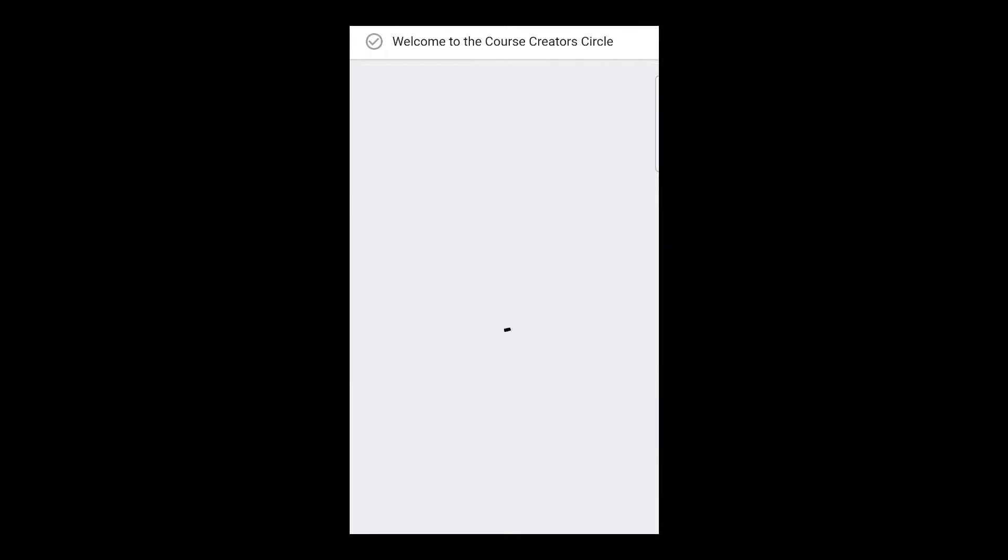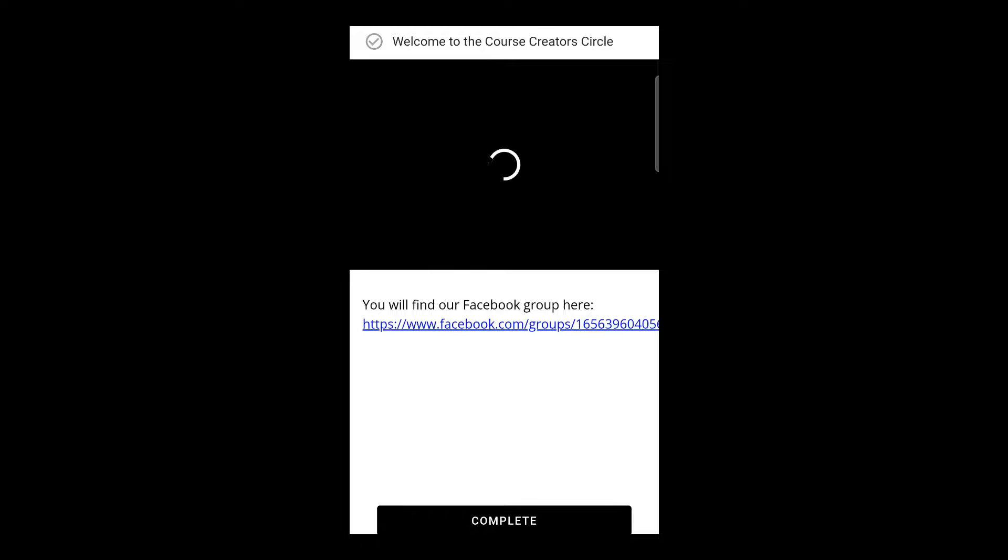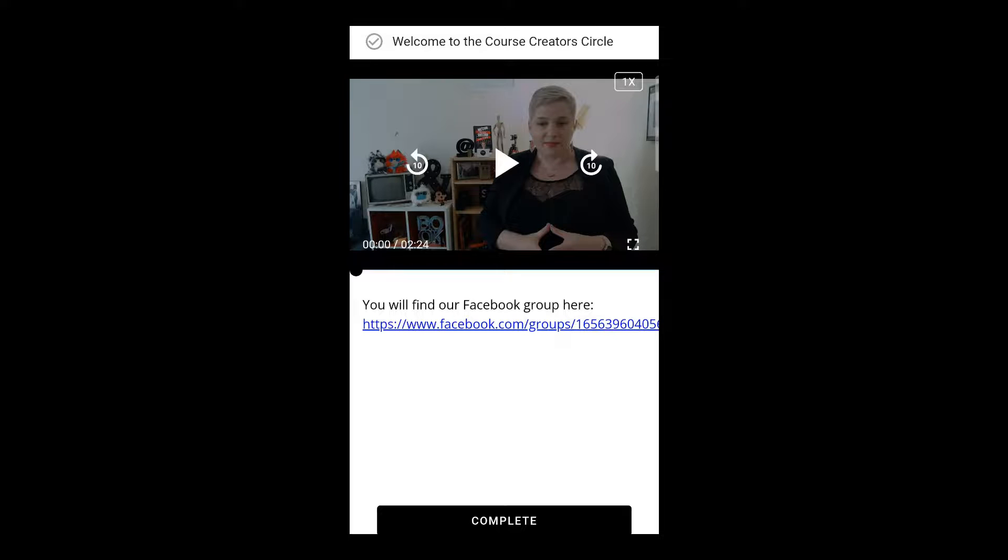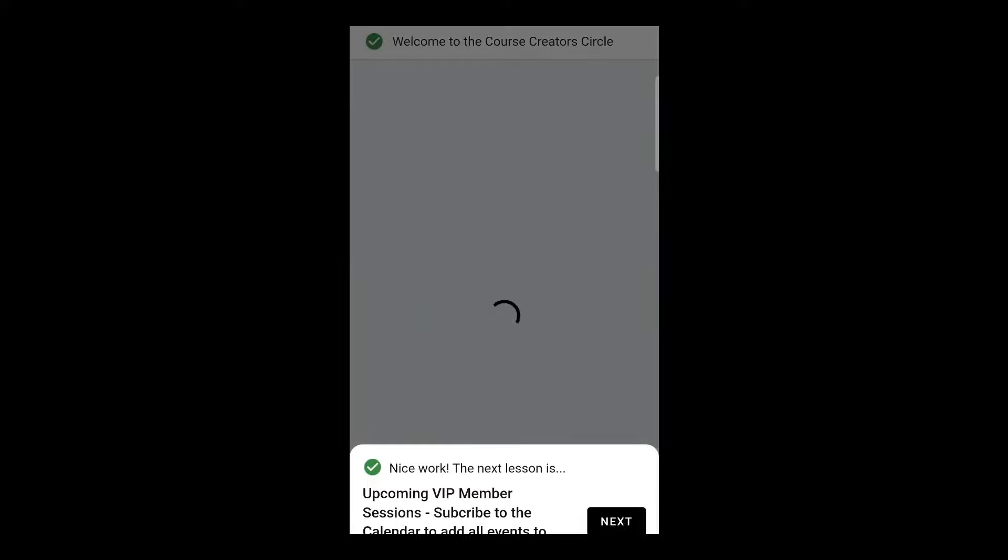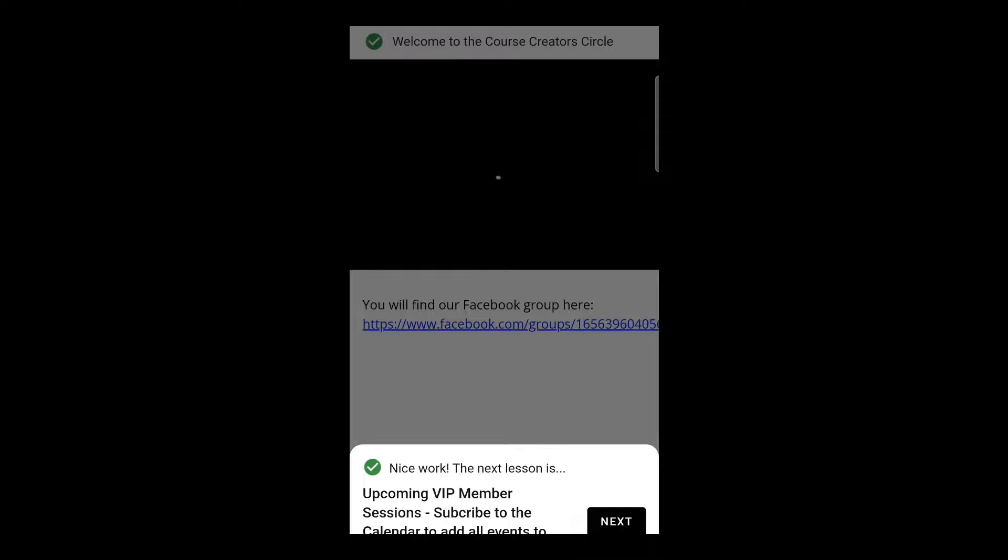So if we wanted to go into the course create a circle, for example, we would jump into the course create a circle course and you can see that the first lesson and the finding the Facebook group notes are here. We hit the complete button then the next little options popping up. So there's some nice little pop-ups popping in.